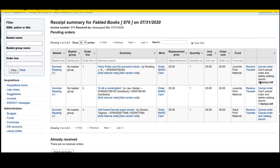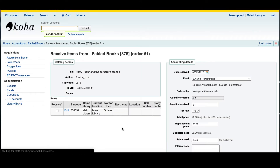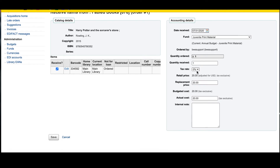Over here you have the option to receive, so we're going to go ahead and click receive. This will bring up the left-hand side where you click receive, which will update the quantity in the account details. A lot of these fields are editable. If you wanted to change the fund, change the date received, add a tax rate, change the replacement cost, or change the actual cost — you can do so. You can also add an internal note at this point, which will follow through to the bibliographic record.